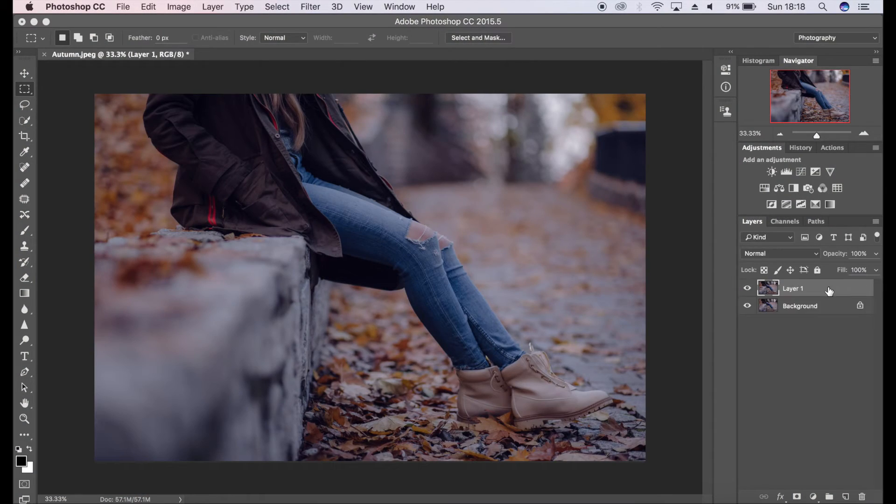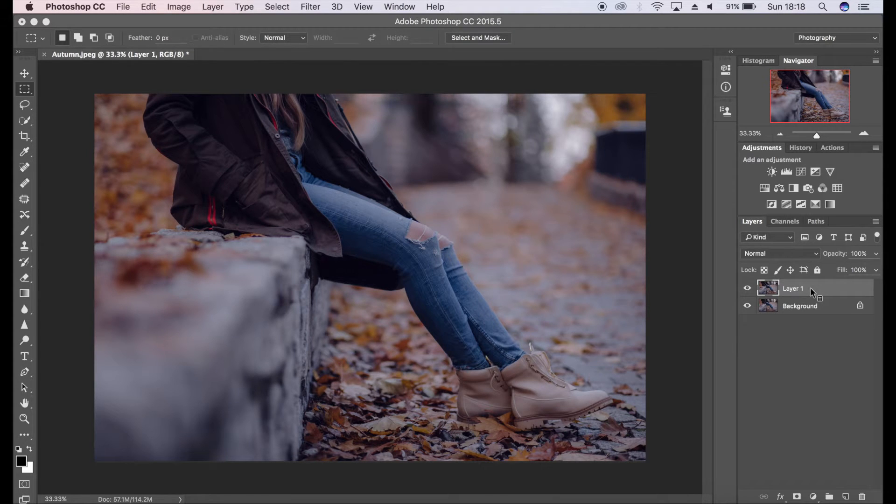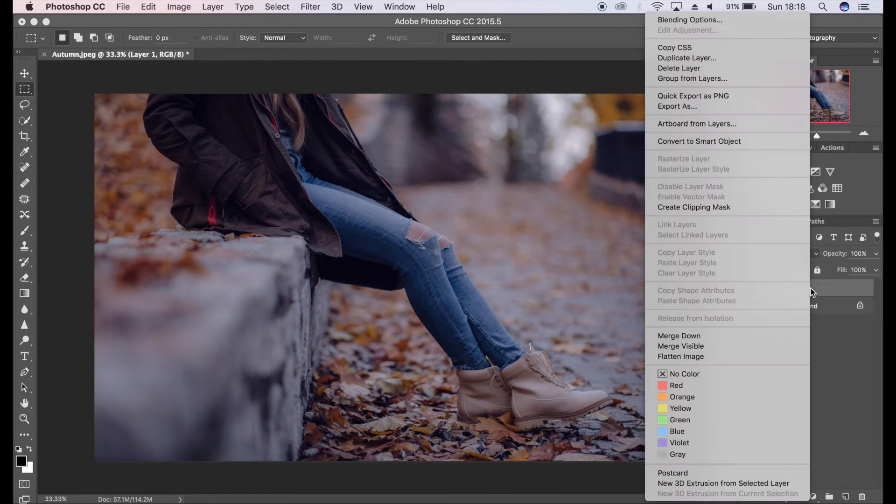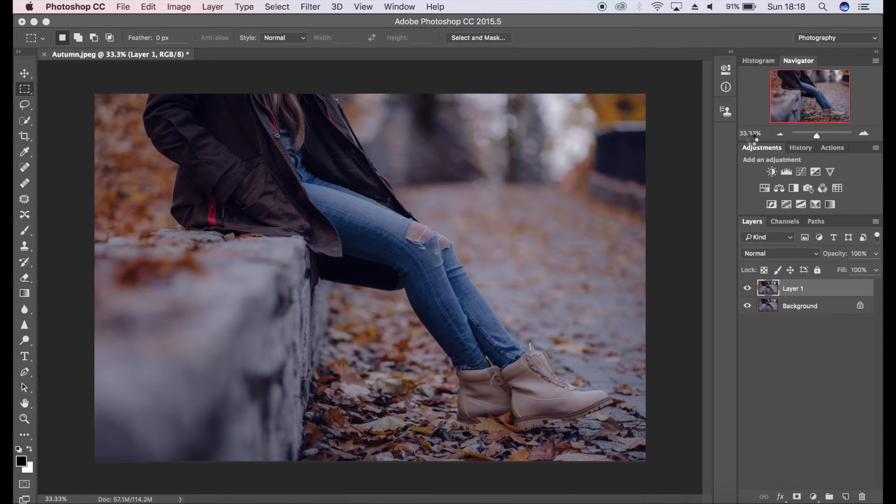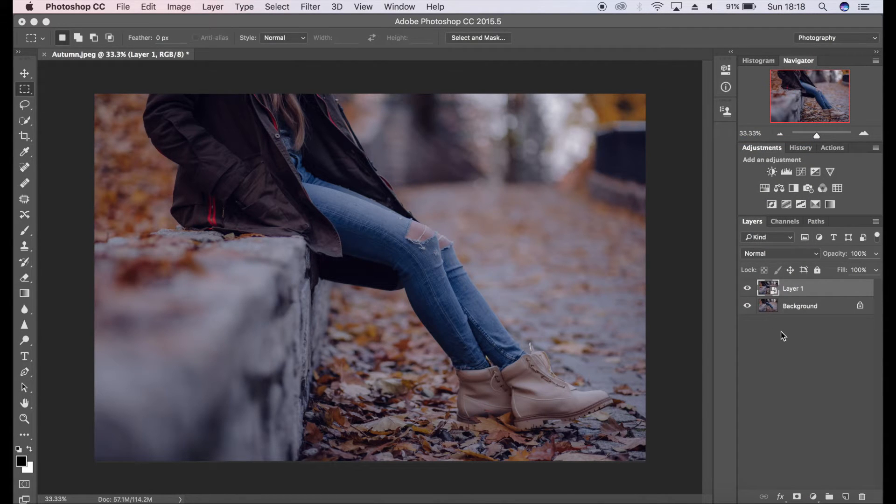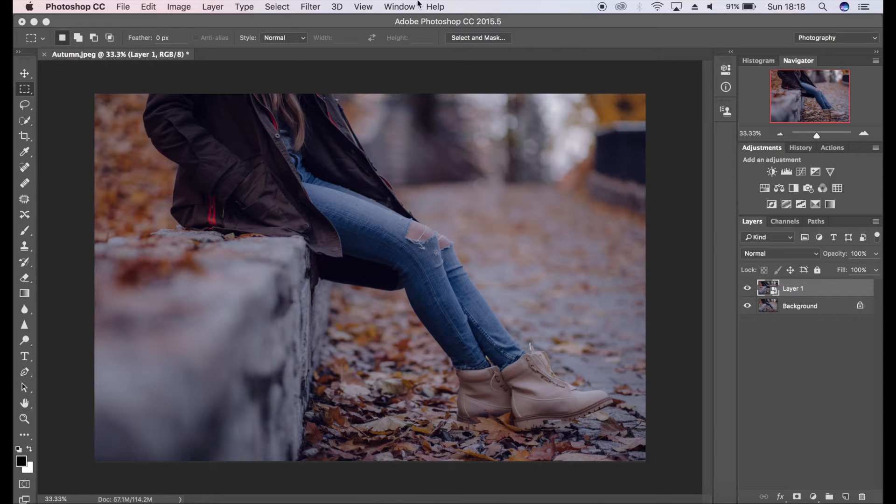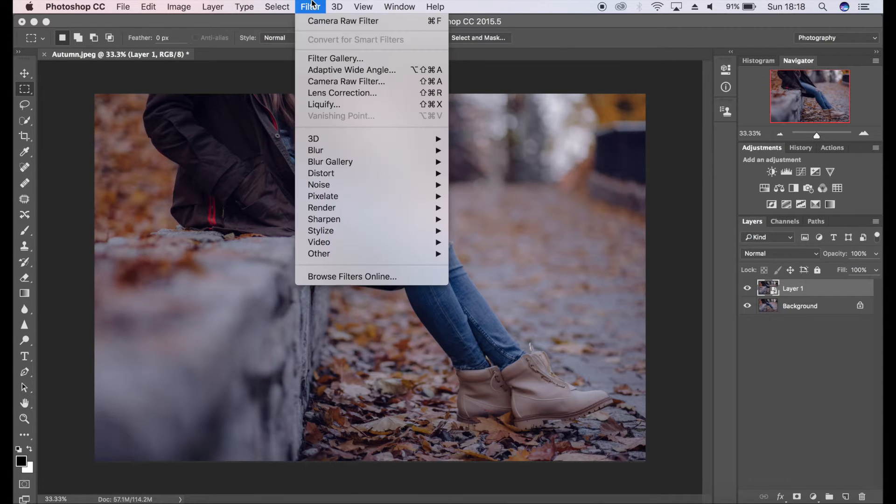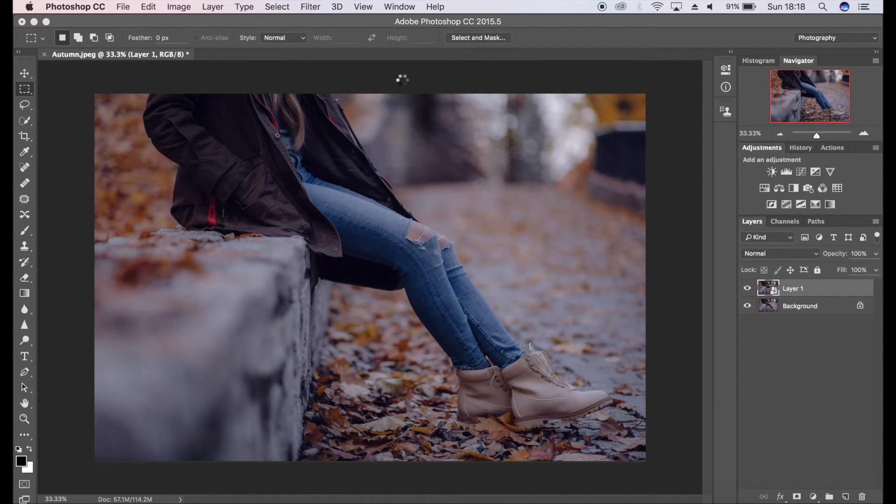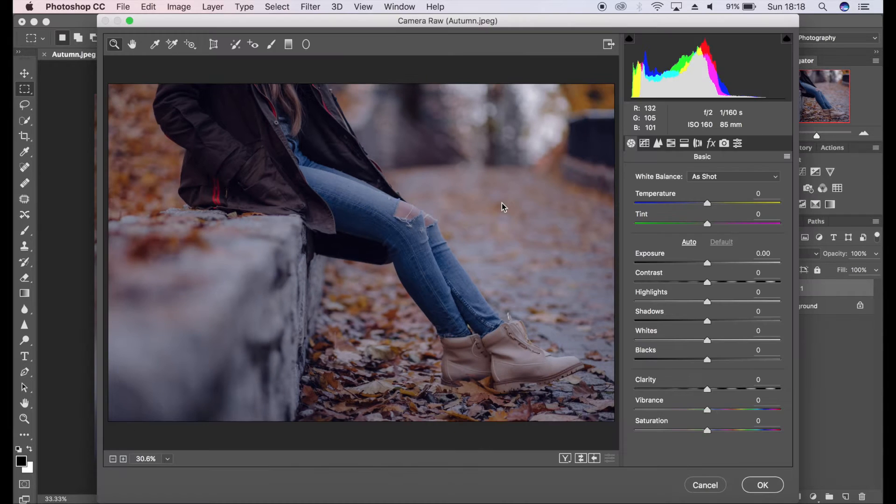First off, I'm going to duplicate my background layer using Command J or Control J. I'm going to right-click on that layer and convert to smart object, which will give me more control if I need to change anything at a later date. Then I'm going to go to Filter, then the Camera Raw filter.